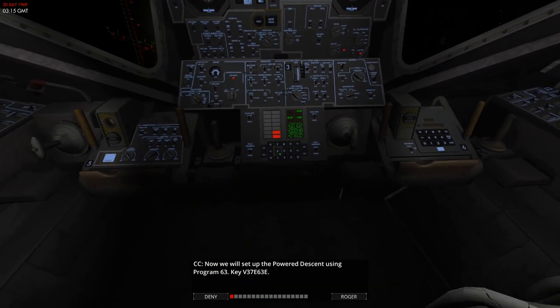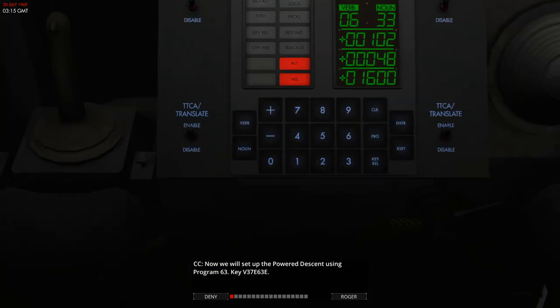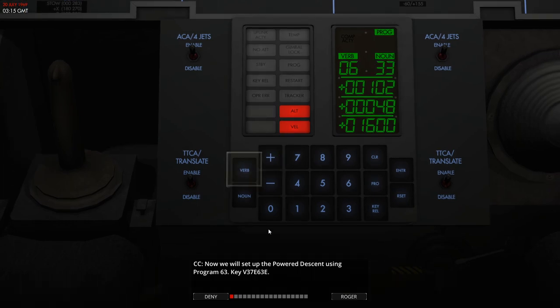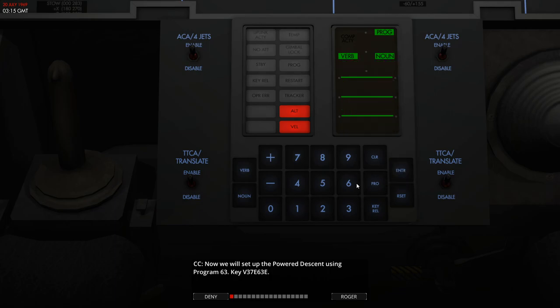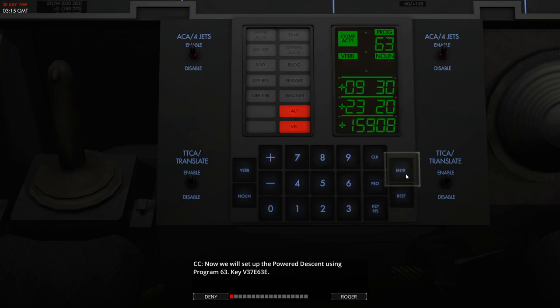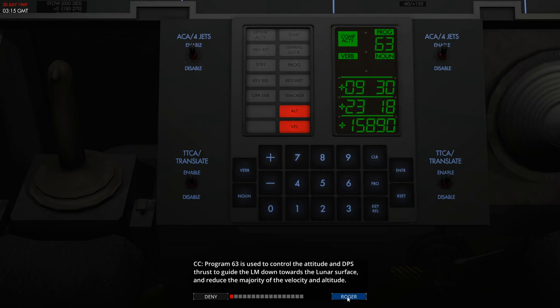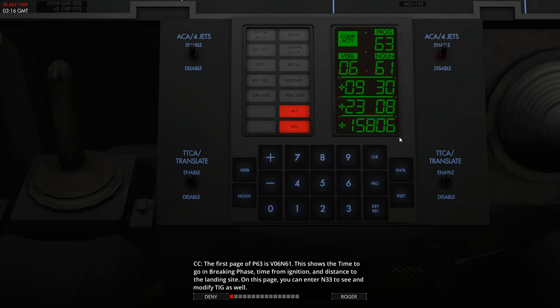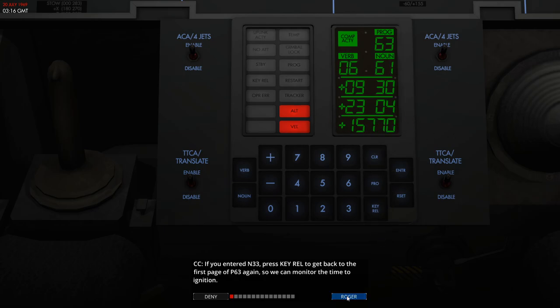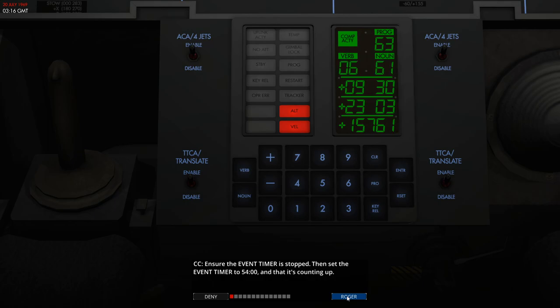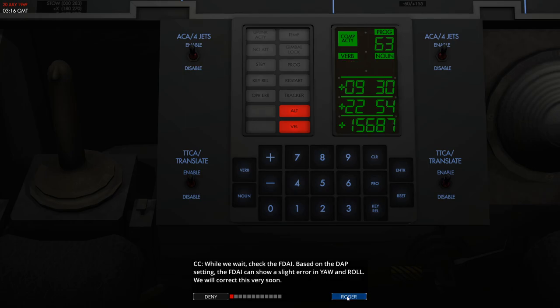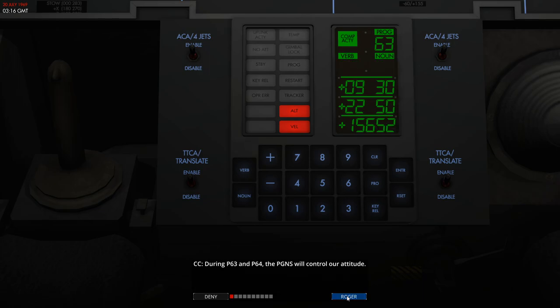All right, so now we will set up our power descent on the flight computer here. So first we'll start the program for the power descent. This then gives us a countdown timer to the start of the power descent—that's the value on row 2—and our distance from the landing site is our value on row 3. So you can set up the event timer which is part of the main panel, but you don't really need to do it. You can use the guidance computer for your timing reference, so we're not really going to bother with that.